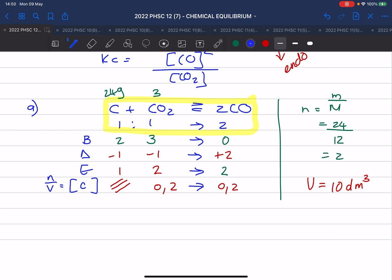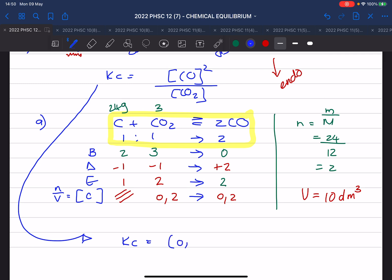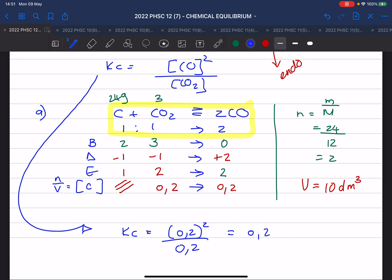They ask you to calculate the Kc value. When you fill in the formula, you substitute it — the square brackets become round brackets. Without a calculator, you should be able to do that. And remember, this is a ratio that doesn't have a unit.